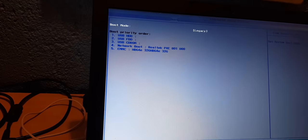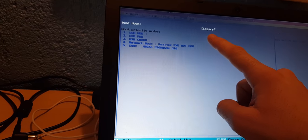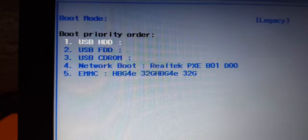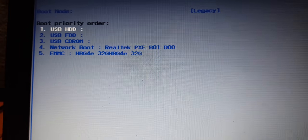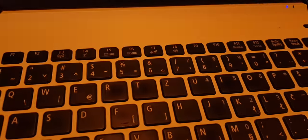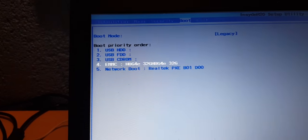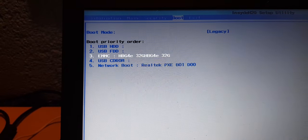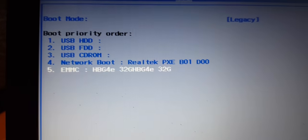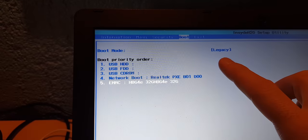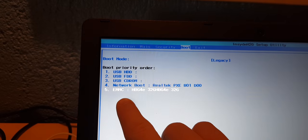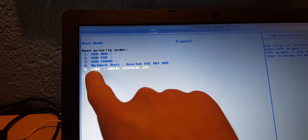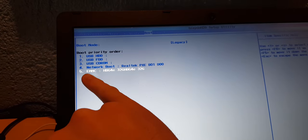So after you manage to put on legacy you just reboot PC and you will see this boot priority orders: USB HDD, USB FDD, USB CD-ROM, network boot and eMMC. You have F5 and F6 to change values. F5 is down, F6 is up. Put eMMC memory last. Now what the BIOS will do because it is legacy, it will boot from USB HDD first and then eMMC memory will be forgotten because you have Windows right here.